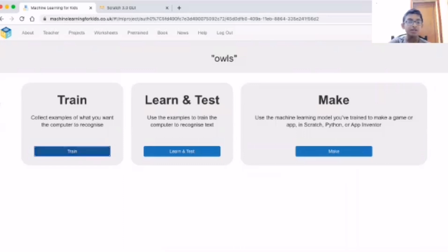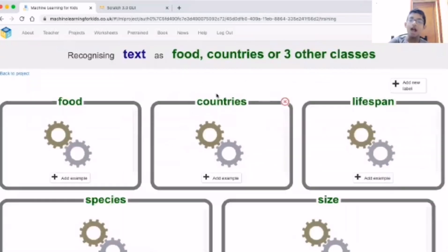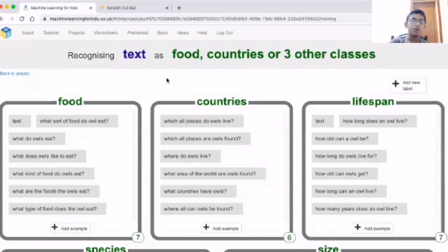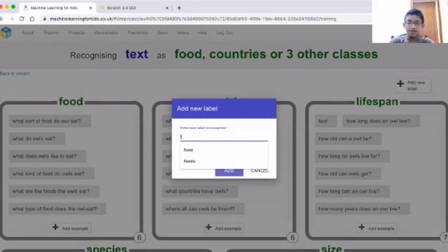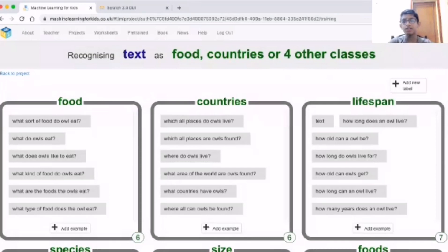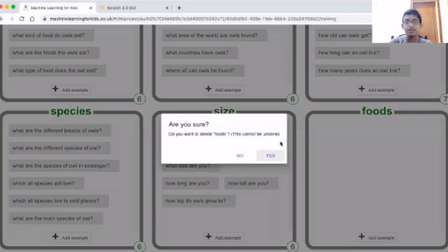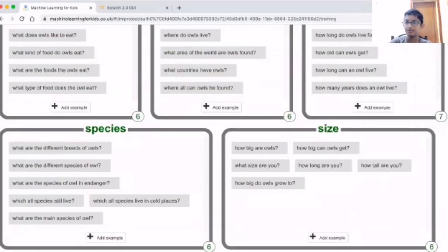So there are three options here: train, test, and make. The first step is train. I have already trained the bot but I can do it again. Here in the label area I can make anything I like - food, countries, lifespan, and so on. I added another label called food but I am deleting it because I don't need it.